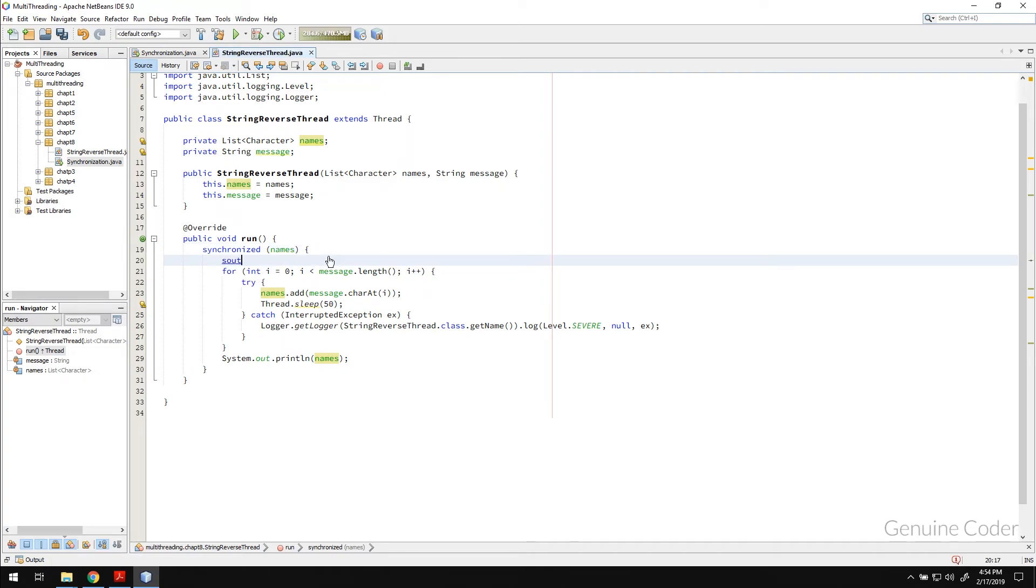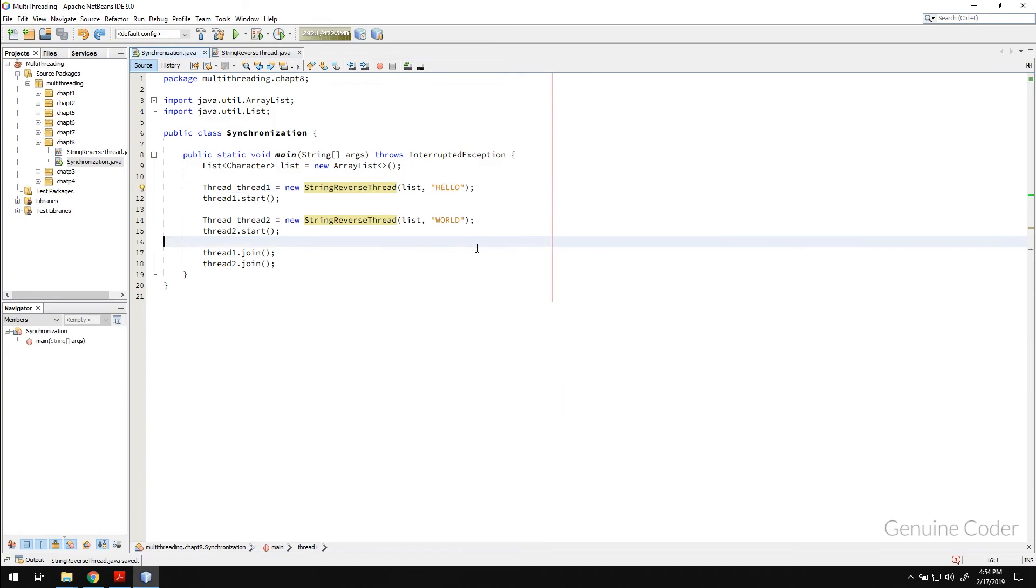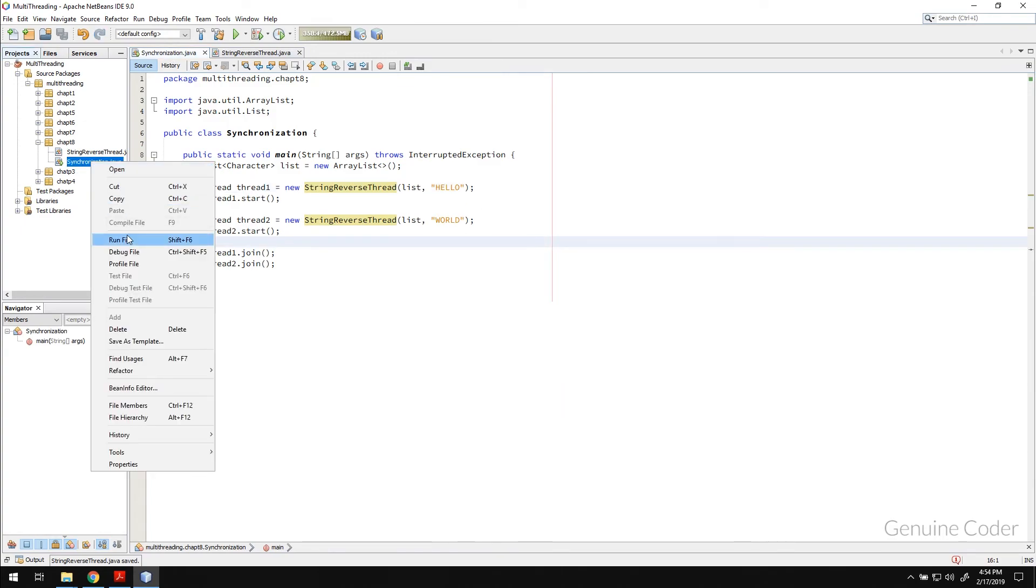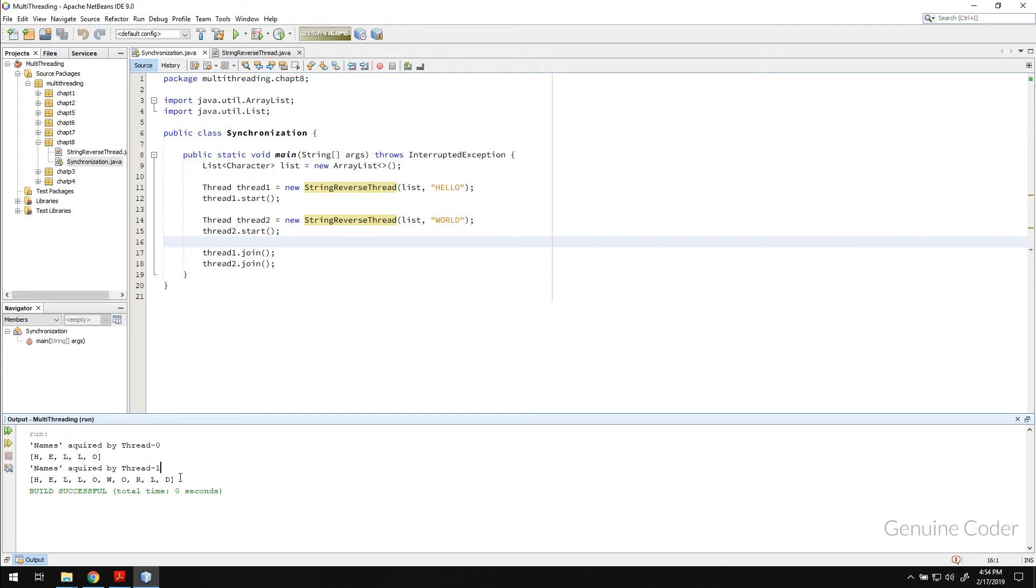I am going to print one more message. We need the thread name. Thread dot current thread dot get name. And if I run this program without giving any thread name, you will see like this thread 0, thread 1. And you can see that the names was first acquired by hello and then it was acquired by thread 1 to bring the world into that.